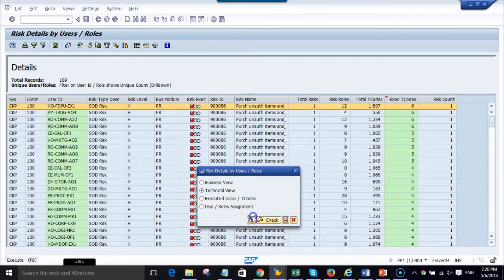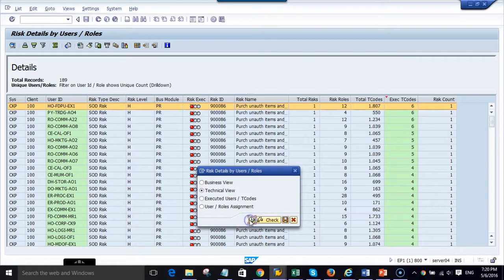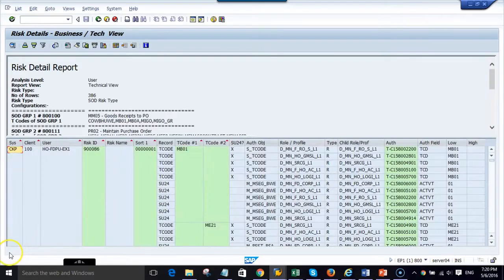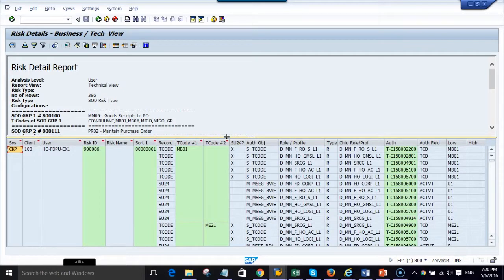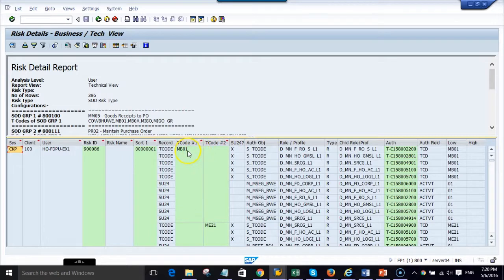We can also show you a technical view which shows the SAP SOD risk at the authorization object level. Now we are showing the risk at the object level where we see that MB01 is on one side, ME21 on the other side.